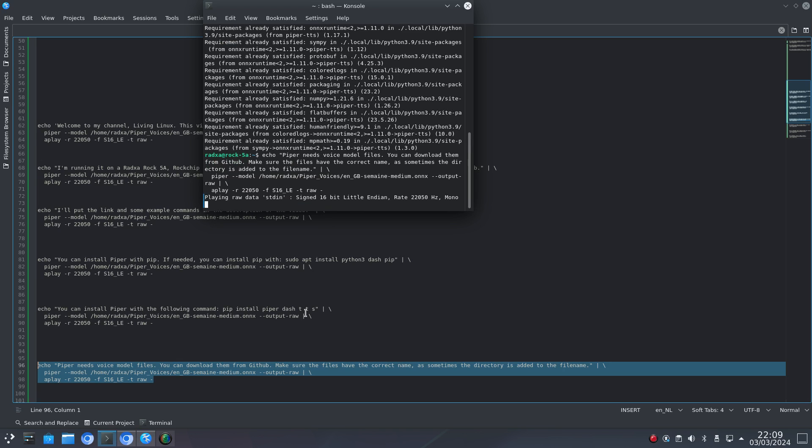You can download voice model files from GitHub. Make sure the files have the correct name, as sometimes the directory is added to the file name.